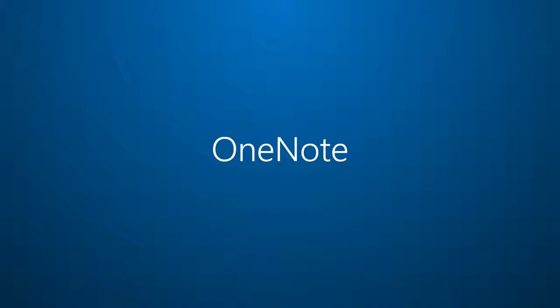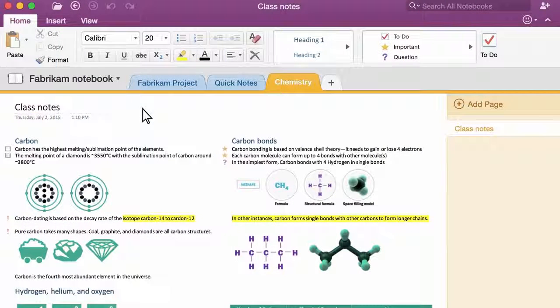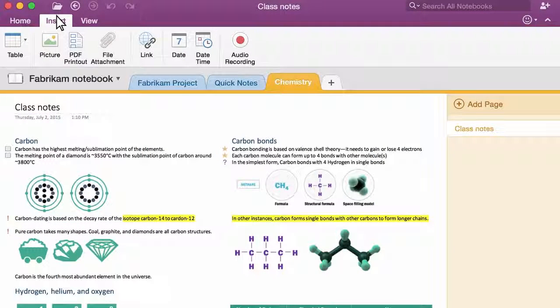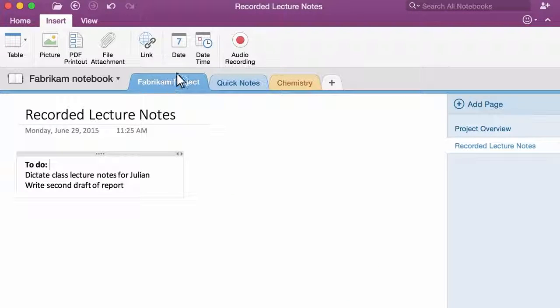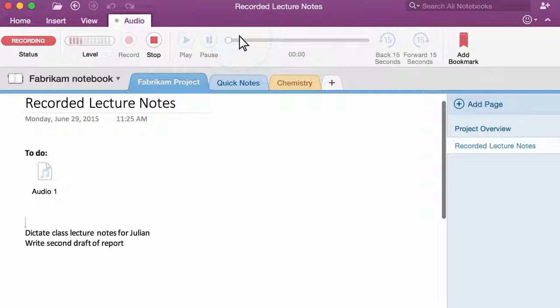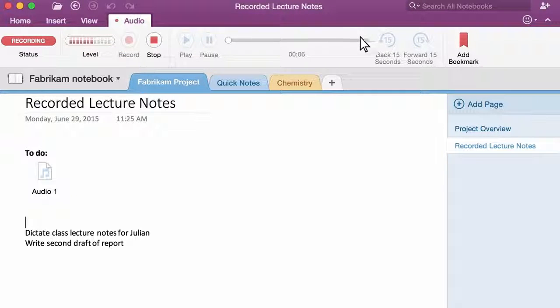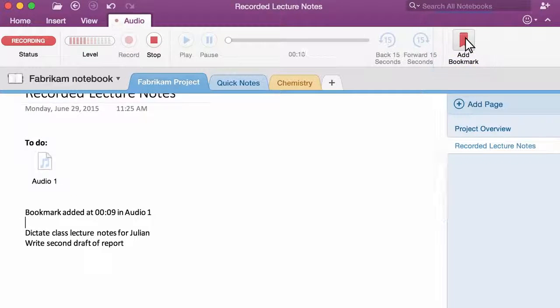Number three, OneNote. You get OneNote when you download and install Office 2016 for Mac. It's great for taking notes and getting organized. But check out this cool feature, insert audio. You can record yourself or someone speaking. And if you want, add a bookmark at important moments.